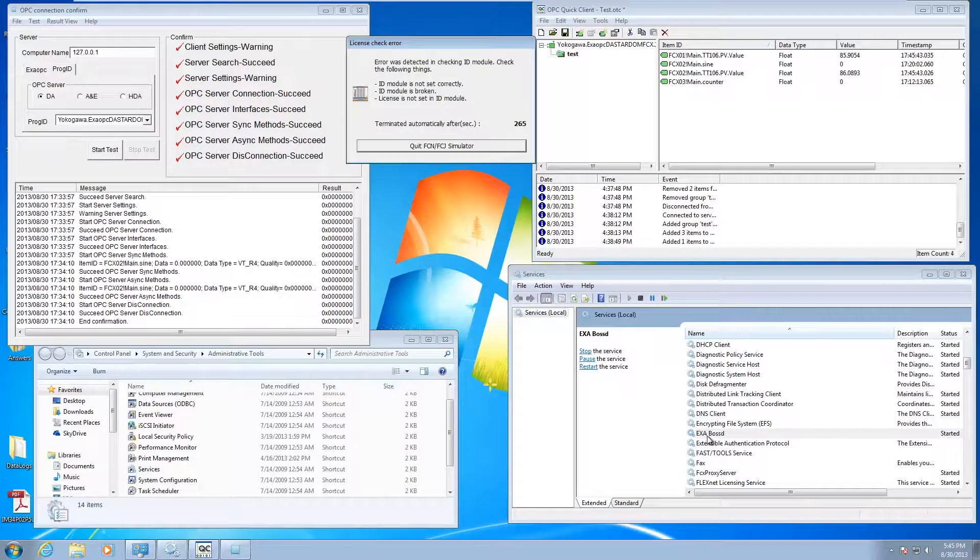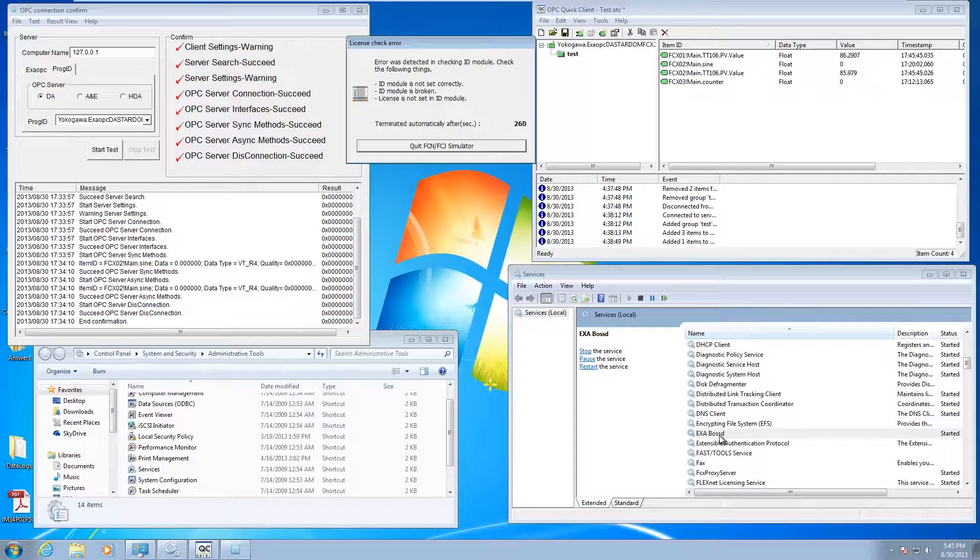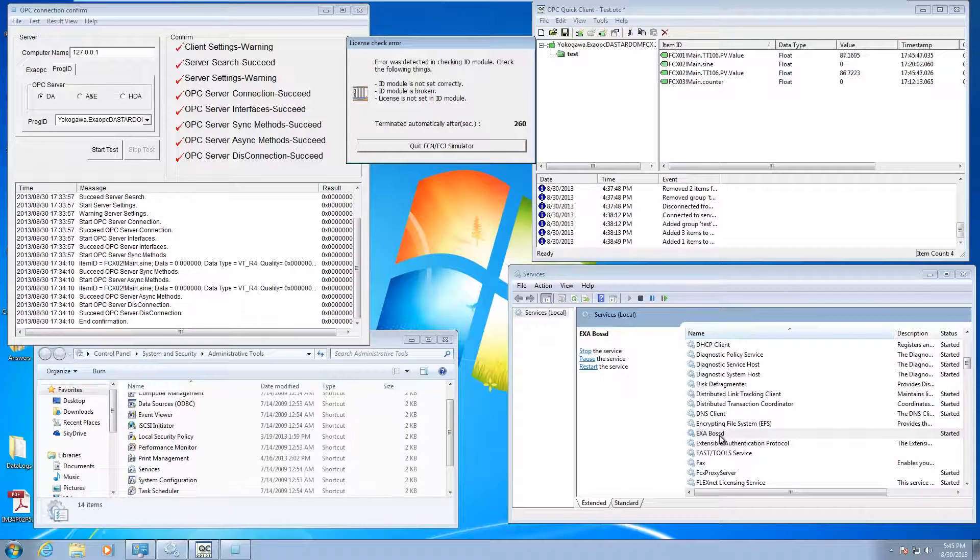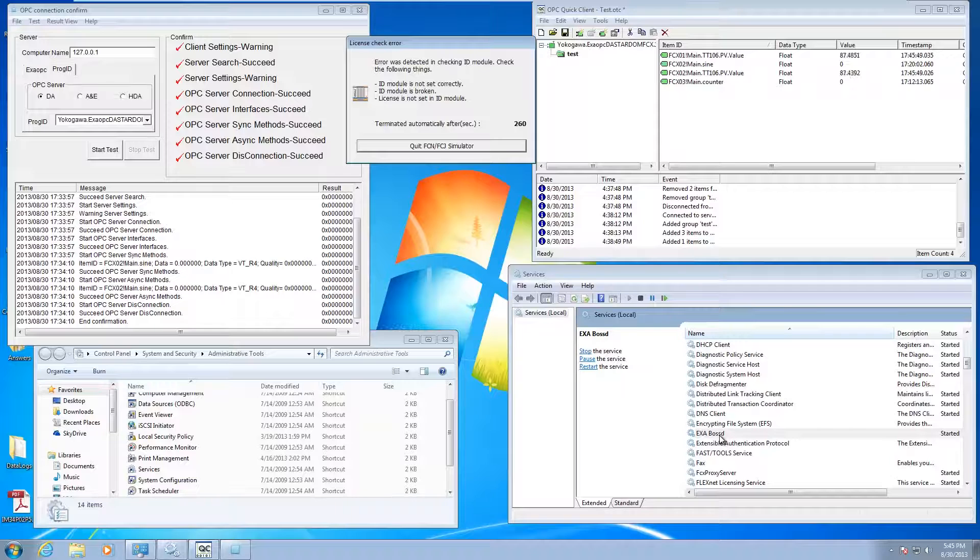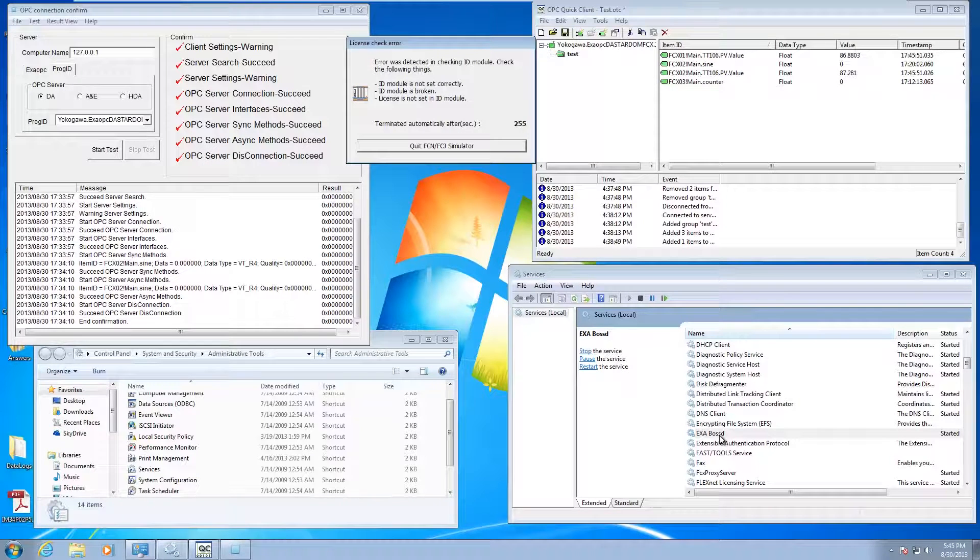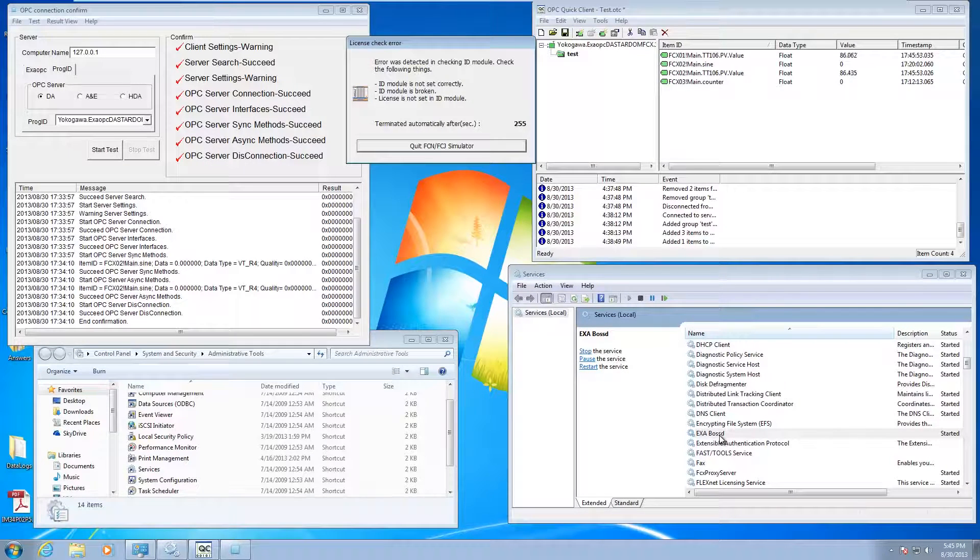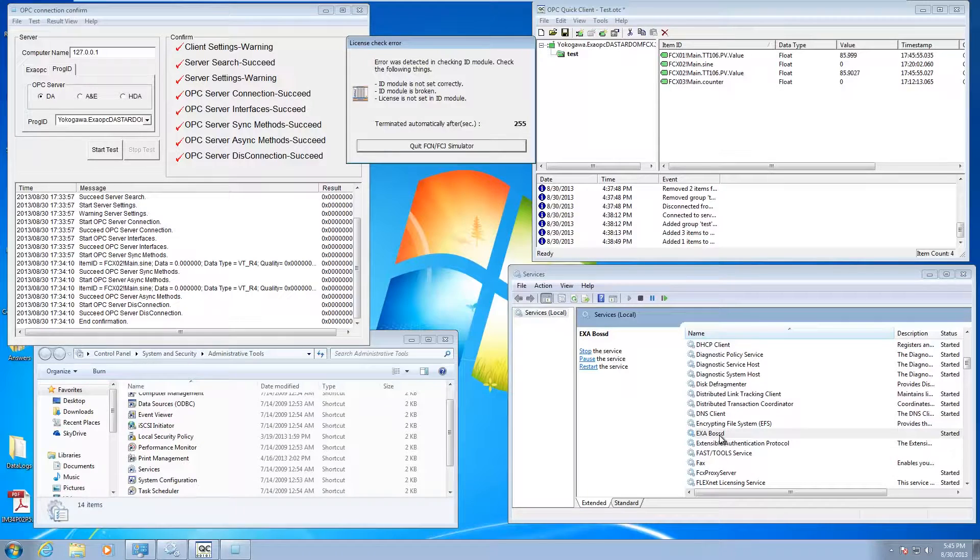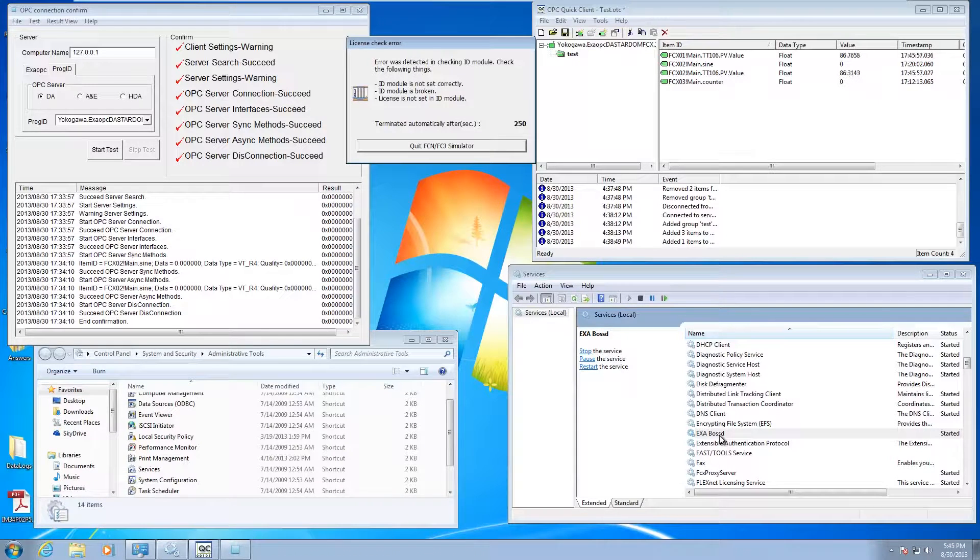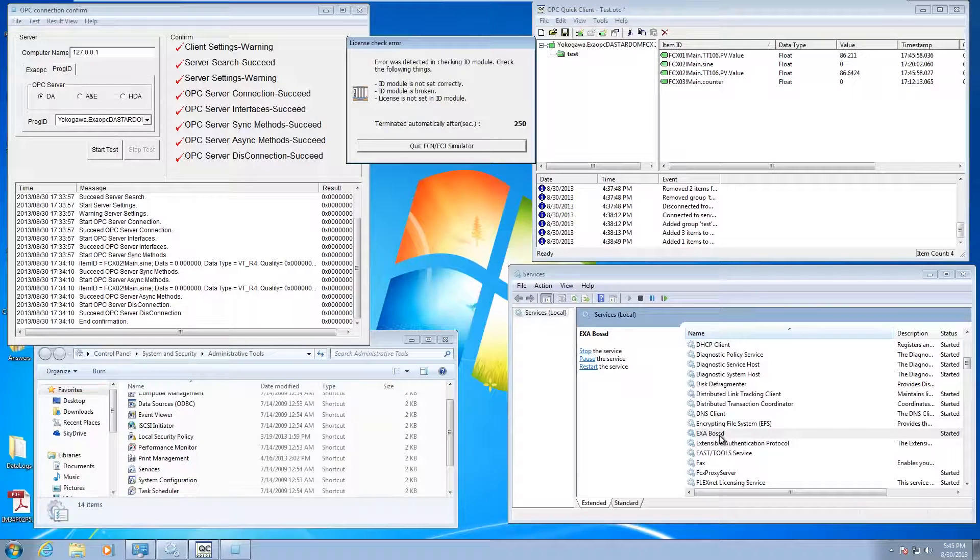There's a service called ExaBossD. If you stop this and then restart it, it'll load in those configuration files. That'll stop your OPC connection, load in the new IP addresses, and then you should be good to go.